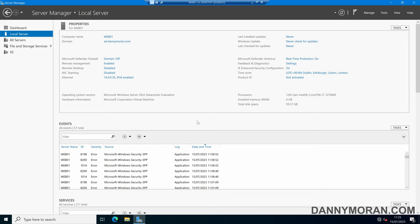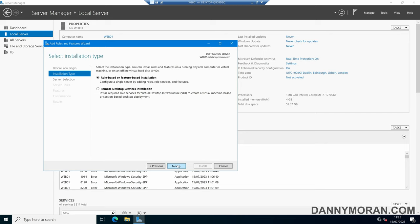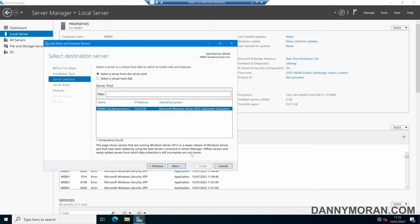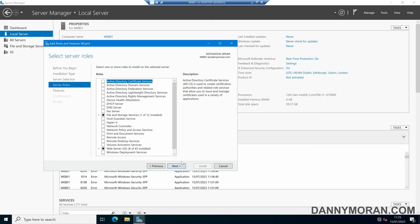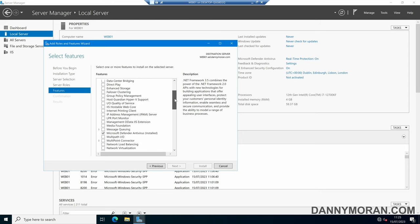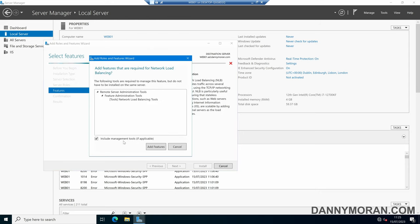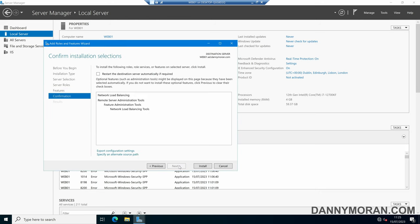To start, I'm logged on to my web server and within Server Manager I'm going to come up to Manage and then Add Roles and Features. In the wizard we'll come to role or feature based installation, select our web server, skip all of the roles, and then under Features scroll halfway down and select Network Load Balancing. We can press Add Features and then Next through the rest of the wizard and then press Install.